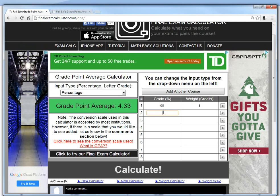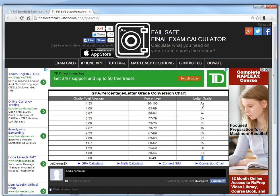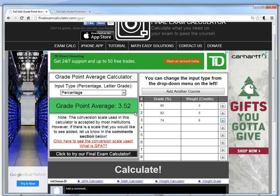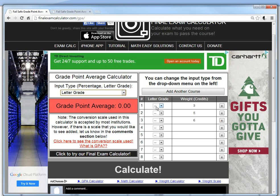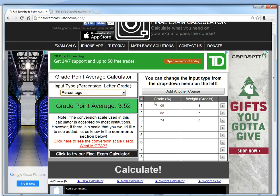For the next one, let's say 82%, worth 5 credits — we get 3.92. And one more: 74%, worth 6 credits — we get 3.52. So from this calculator, 95% is an A plus (4.33), 82% is an A minus, and 74% is a B. If you switch to letter grade input with A plus, A minus, and B, you should get the same answer — 3.52. And that's the same result as the percent calculation.